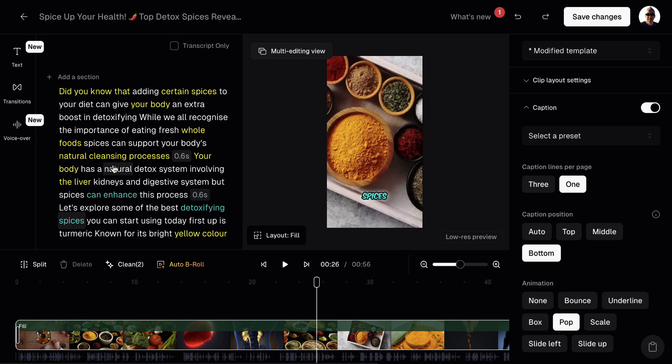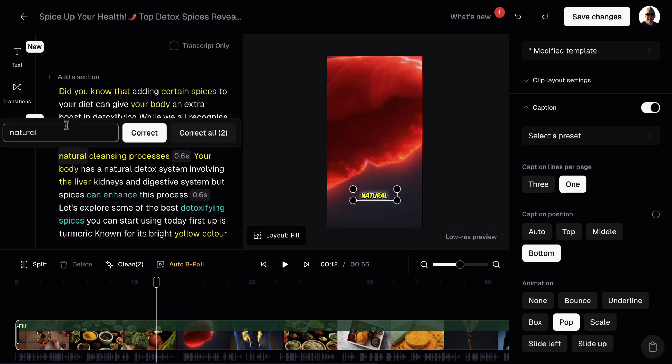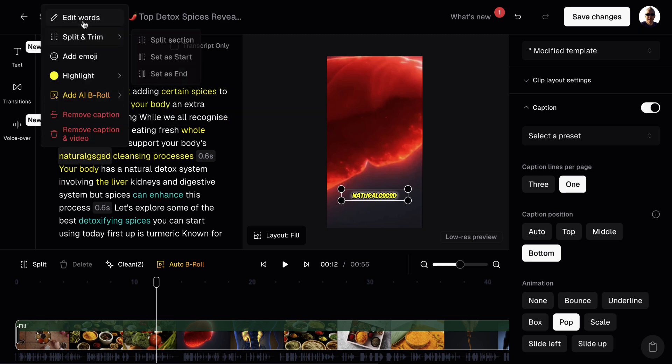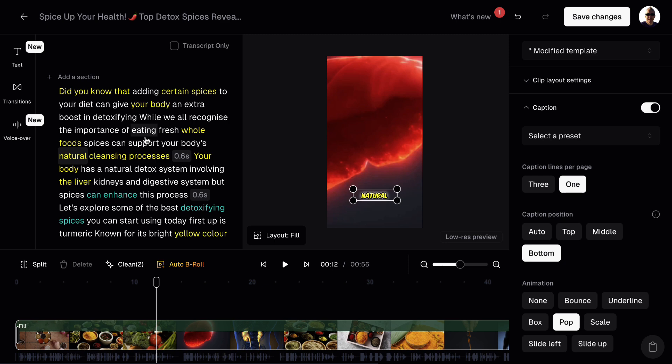But if you use technical terms, company names, people's names, then chances are the spelling could be wrong. So all you want to do is find where the spelling is wrong. So let's say that natural is spelled incorrectly, which obviously it's not. But let's pretend it is. We click once, edit words, change the spelling, and then hit correct. Obviously, I'm going to go back, click on that, edit words, and then get rid of that. And we can correct that. So that's how we do that.